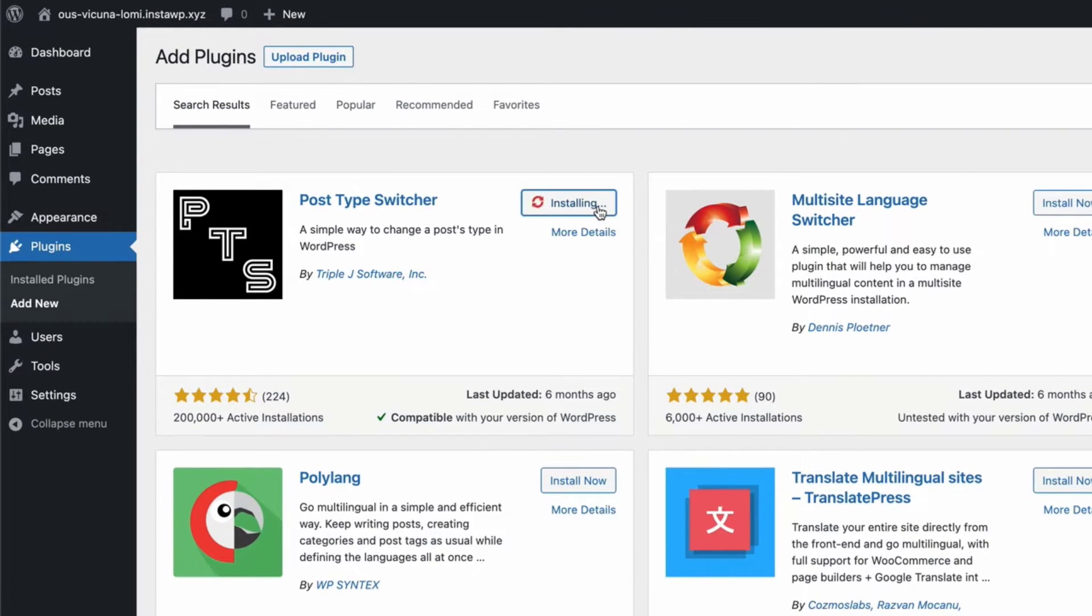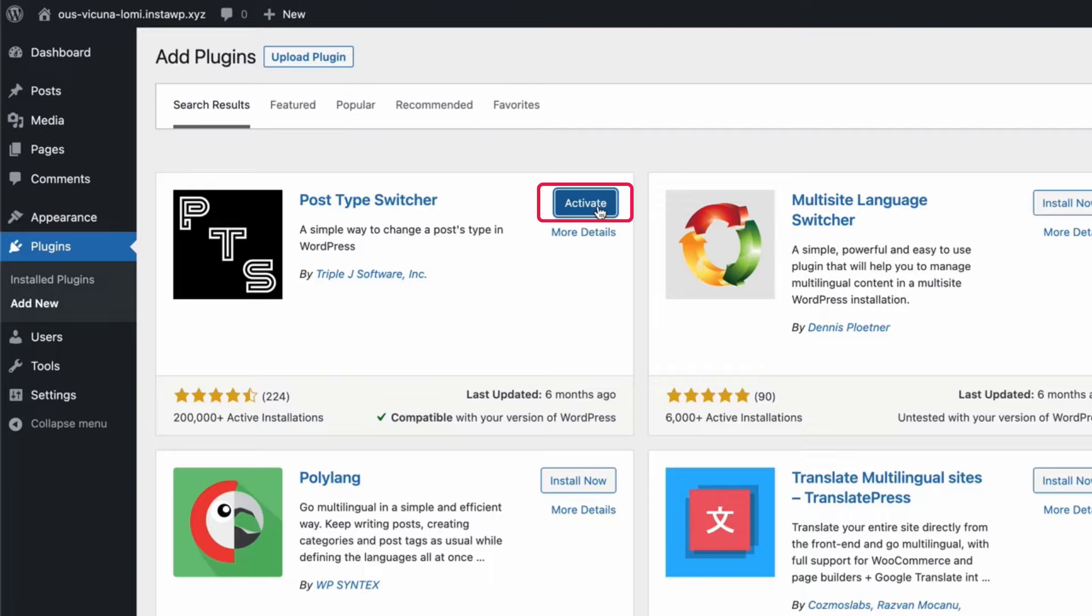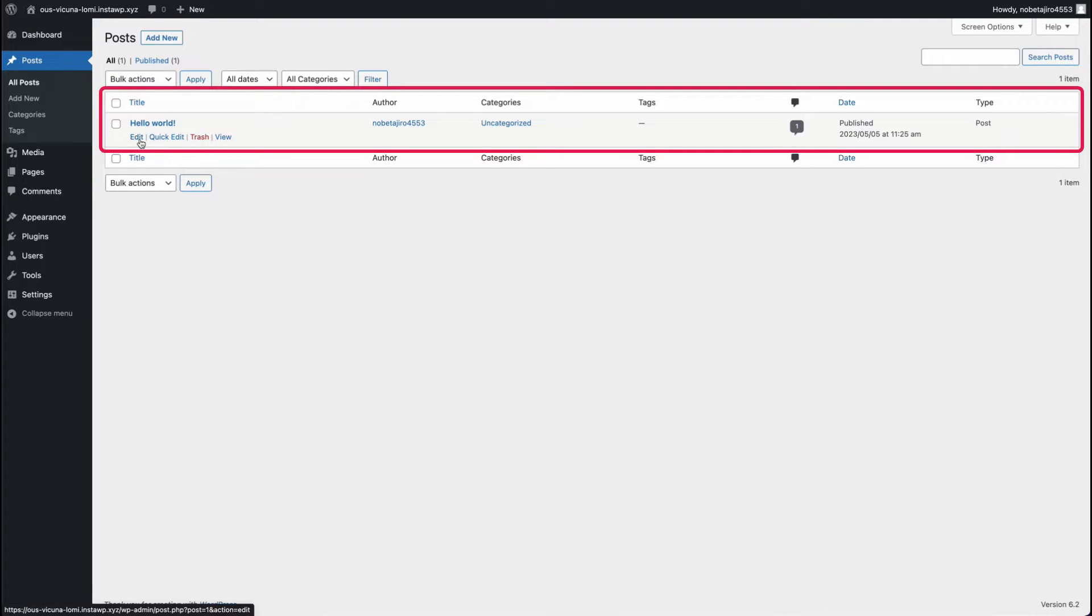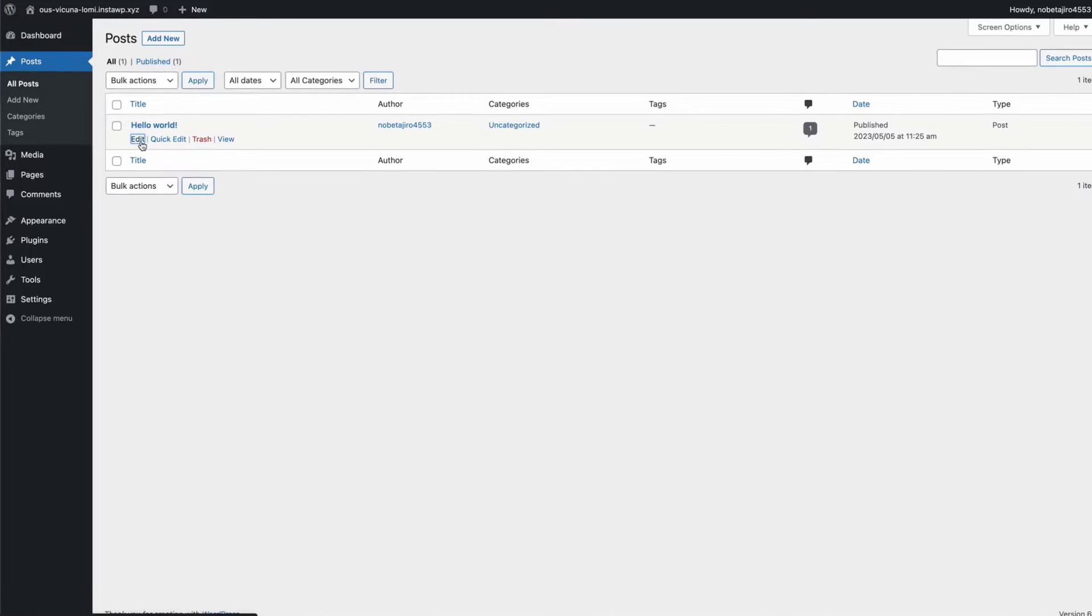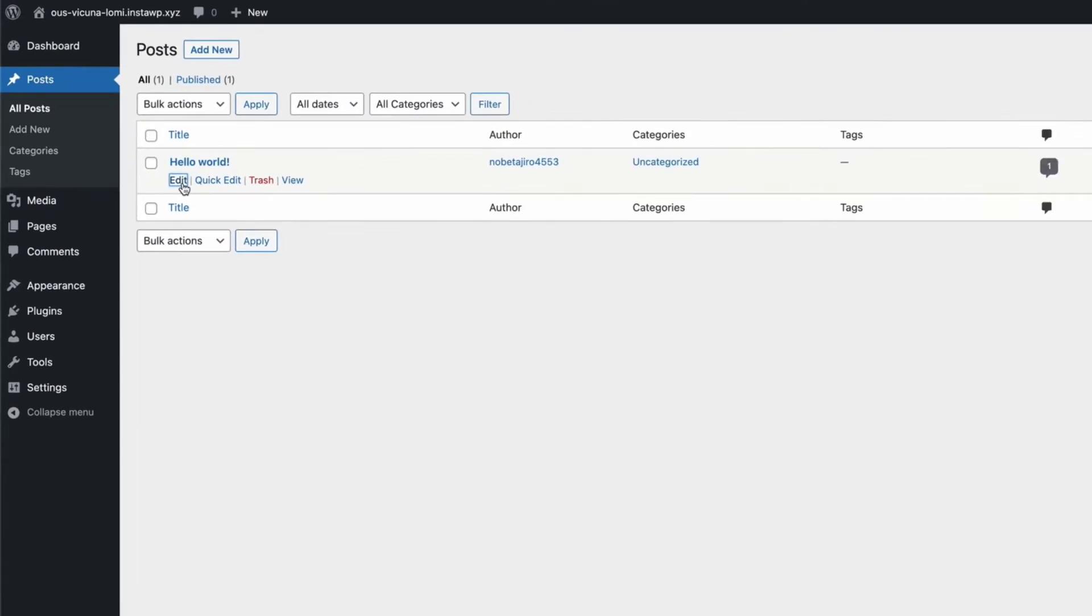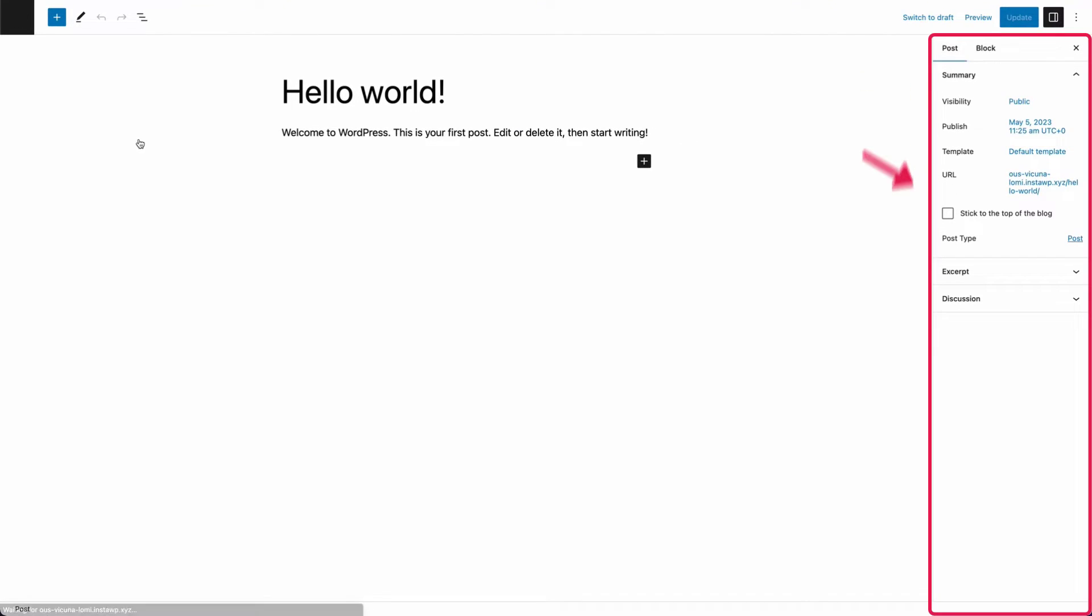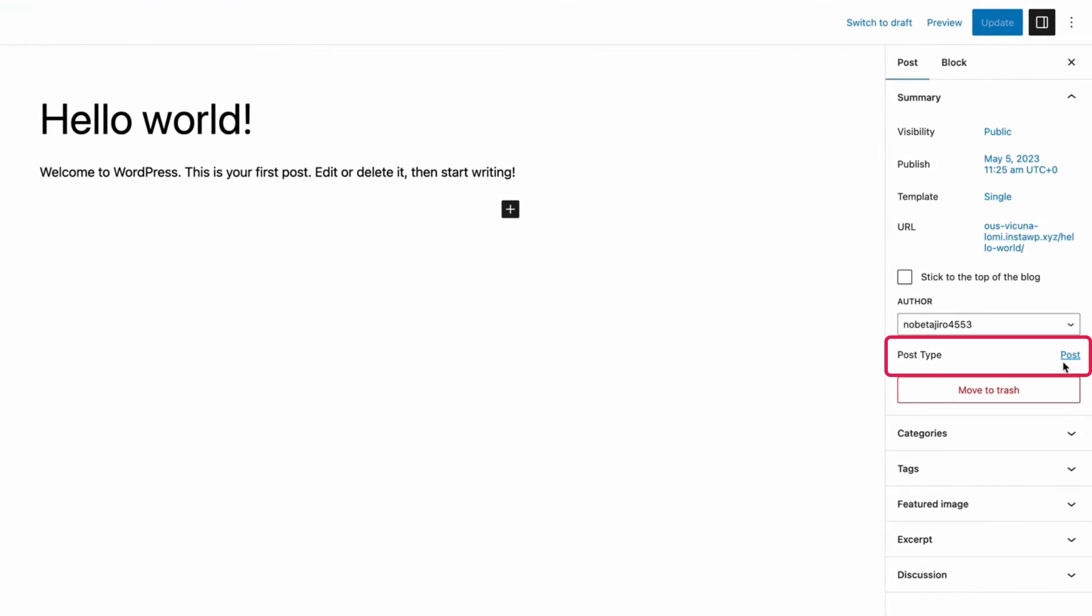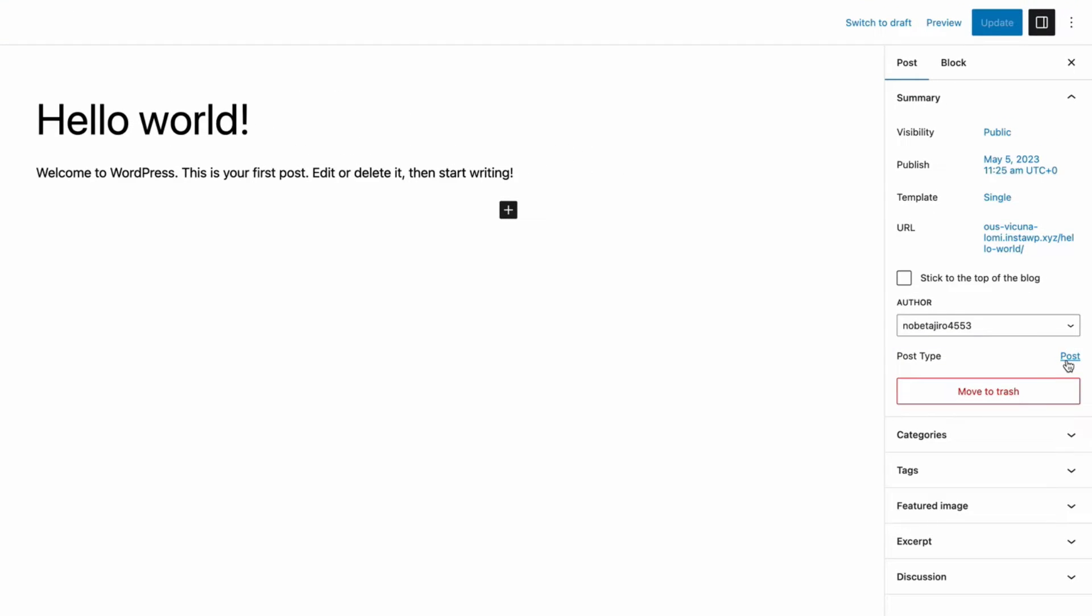Now go to the WordPress post which you want to convert to a page and edit the post. In the right hand side options panel, you will notice a new option called Post Type.